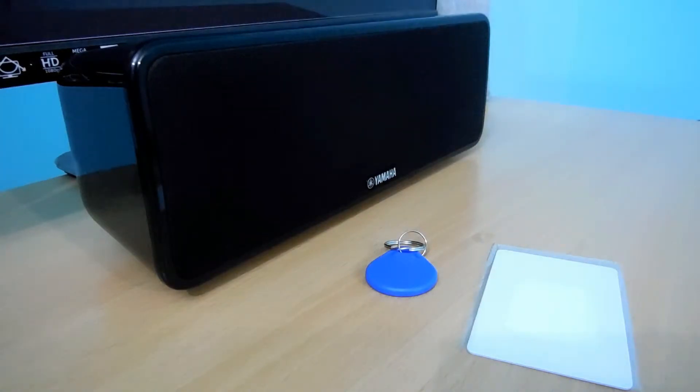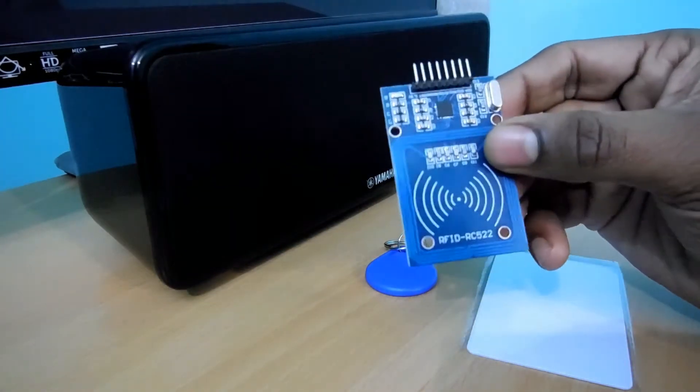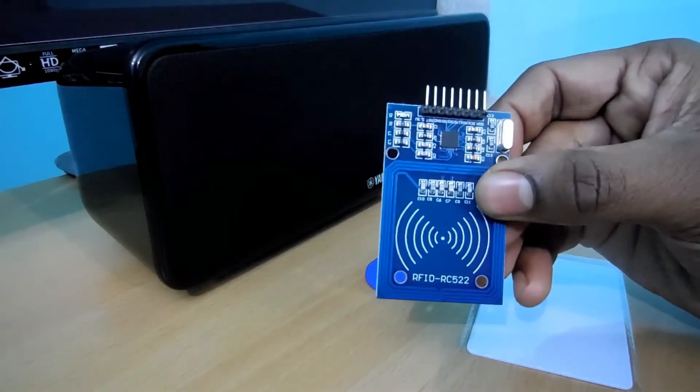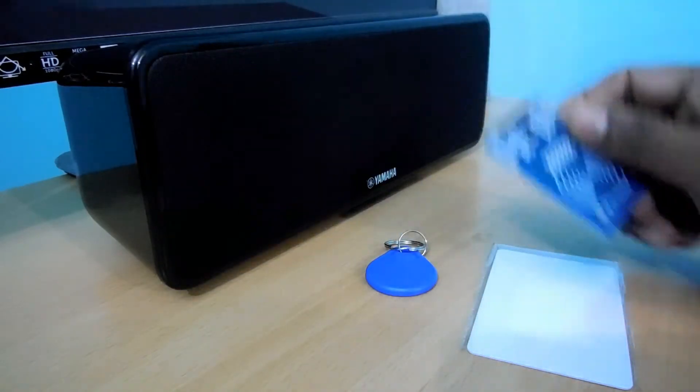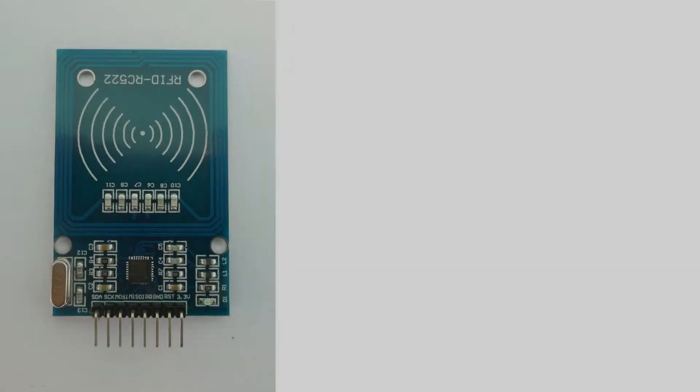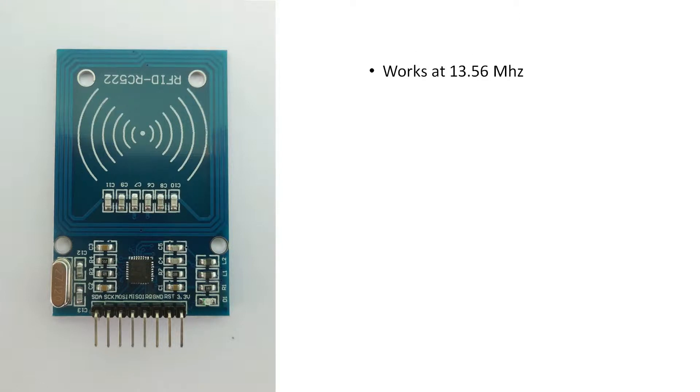For this tutorial we are using the RFID RC522 module. This module works at 13.56 MHz, so make sure you are using the same 13.56 MHz compatible RFID cards. It supports three host interfaces: